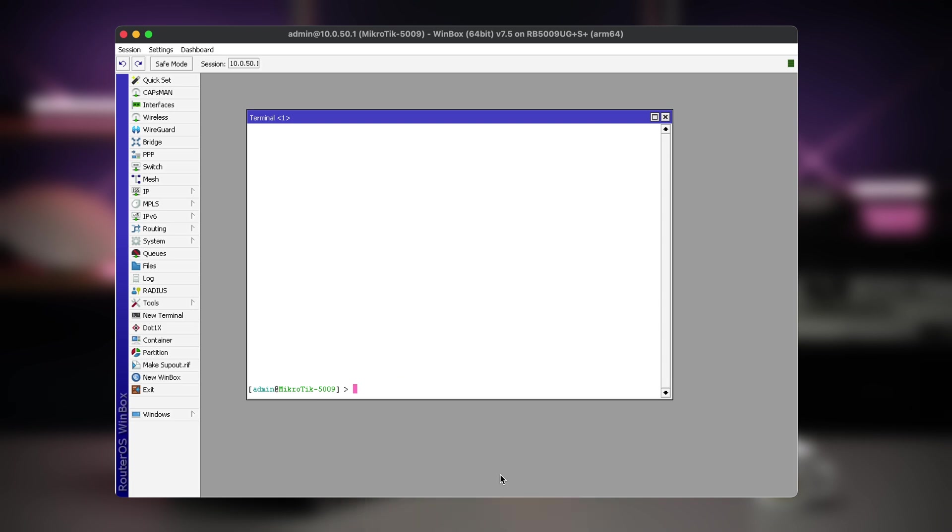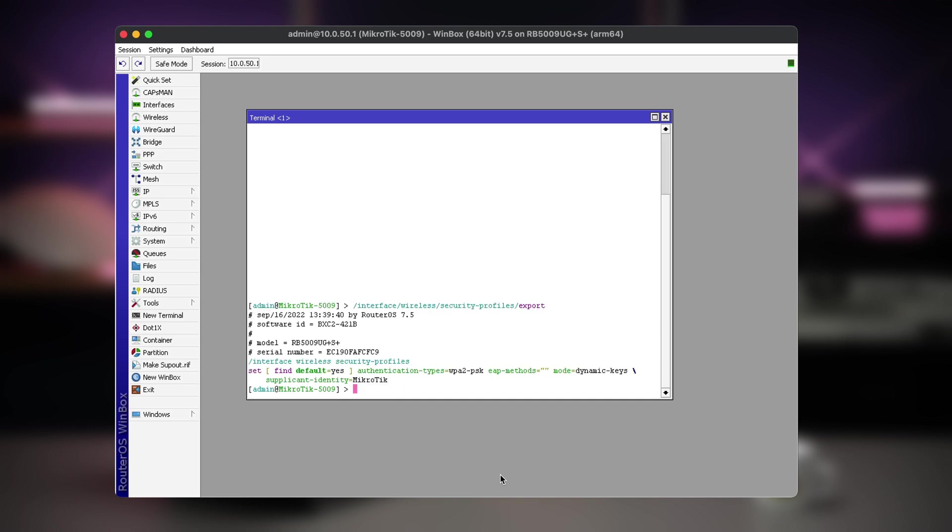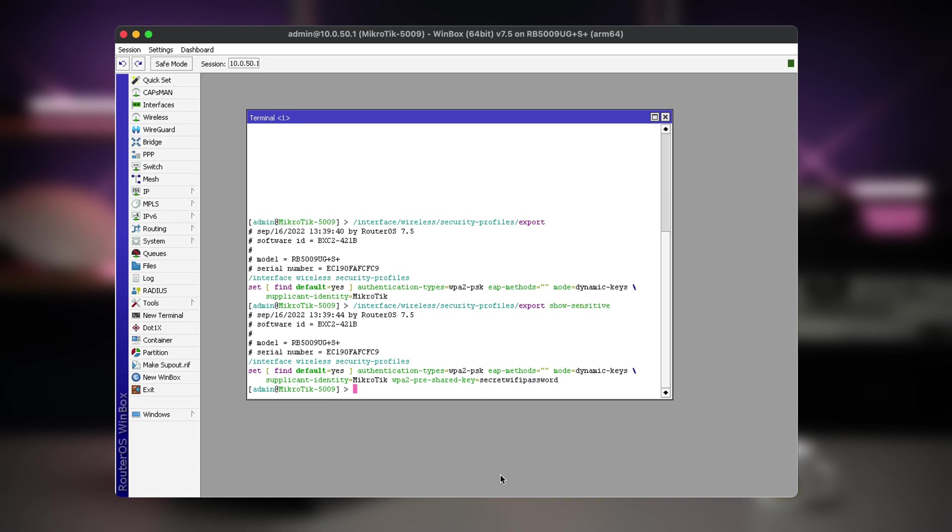One important thing to note right away is that by default, the file will not contain any passwords. For those to be included, you must use the show sensitive option. This applies to VPN passwords and such, but system users will not be exported at all.